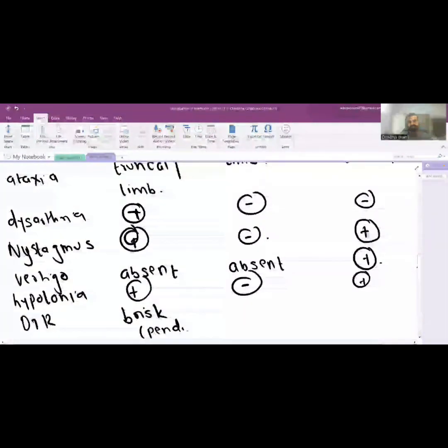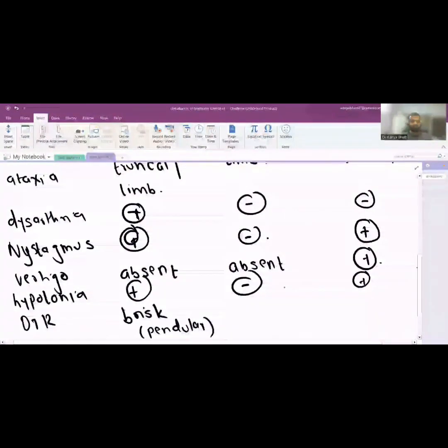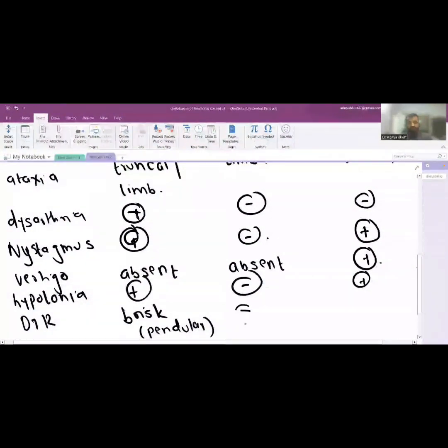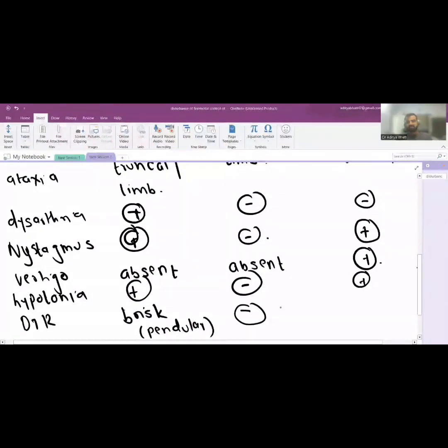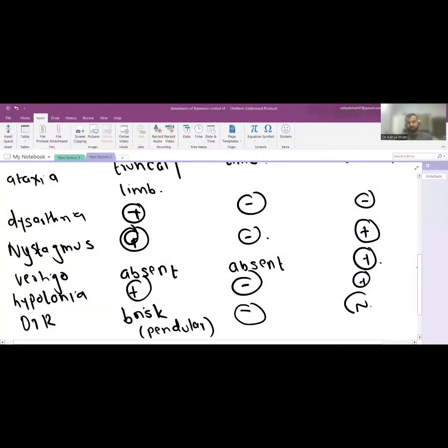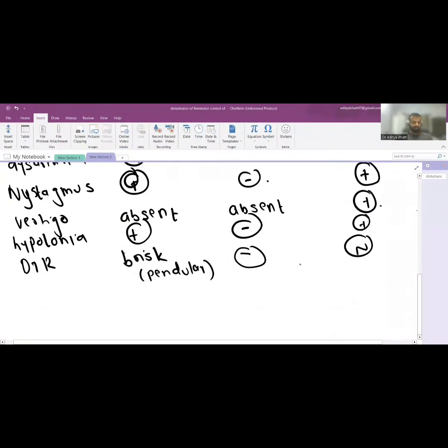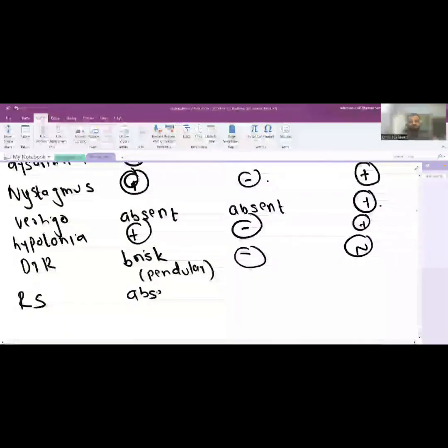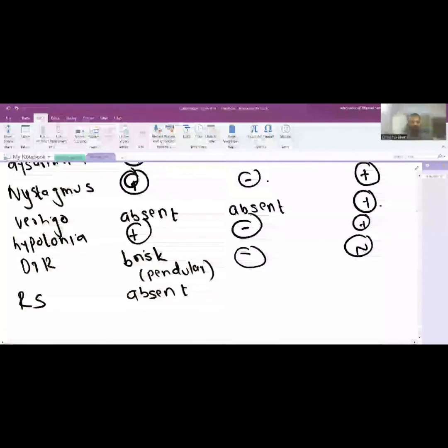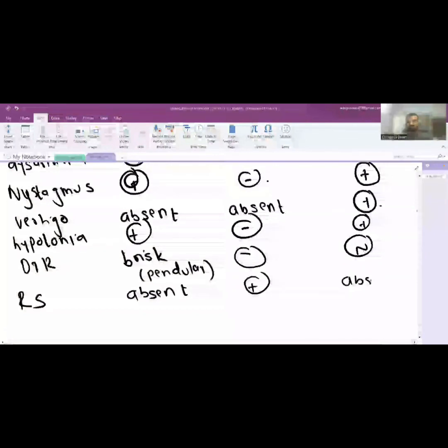Here it is absent, DTR is absent, while here in vestibular it is normal. Romberg sign is absent in cerebellar involvement while it is present in sensory ataxia and it is absent in vestibular involvement. What is Romberg sign? When the person closes their eyes, will the patient fall off or not?